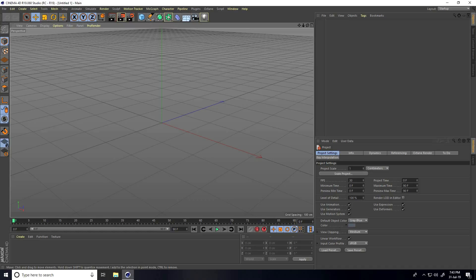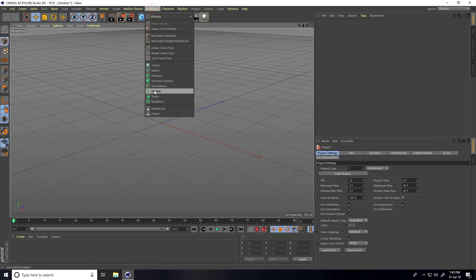Hey guys, welcome to fur tutorials. In this video today I teach you a really cool and simple title effect in Cinema 4D. Firstly, I take MoText, so I go to MoGraph and use MoText.